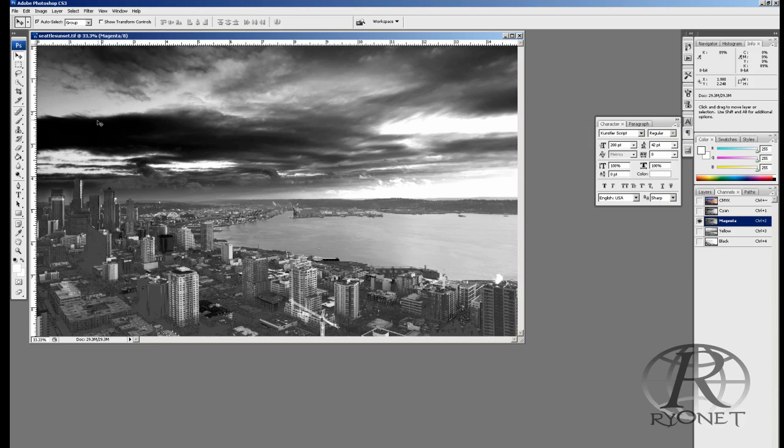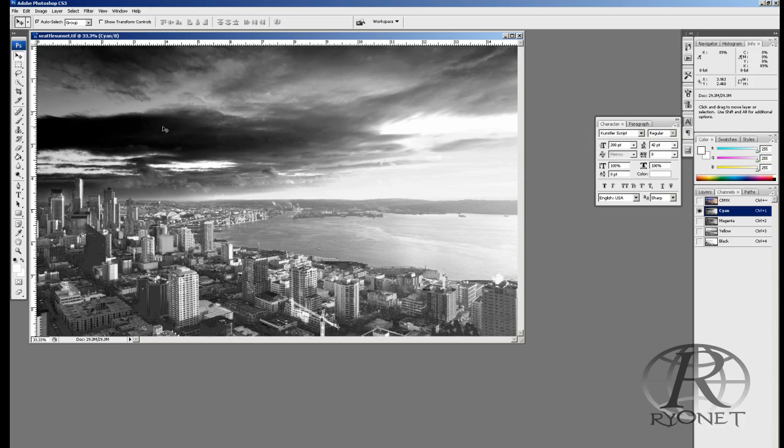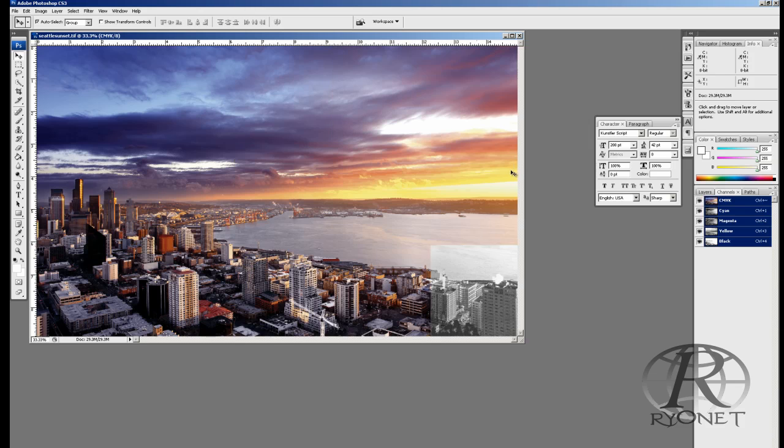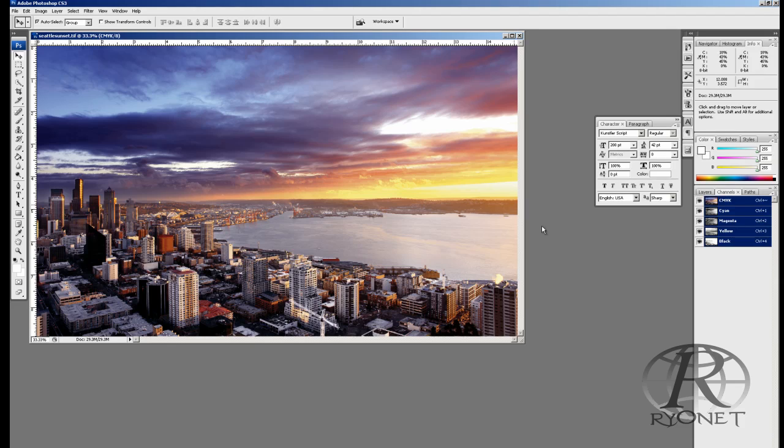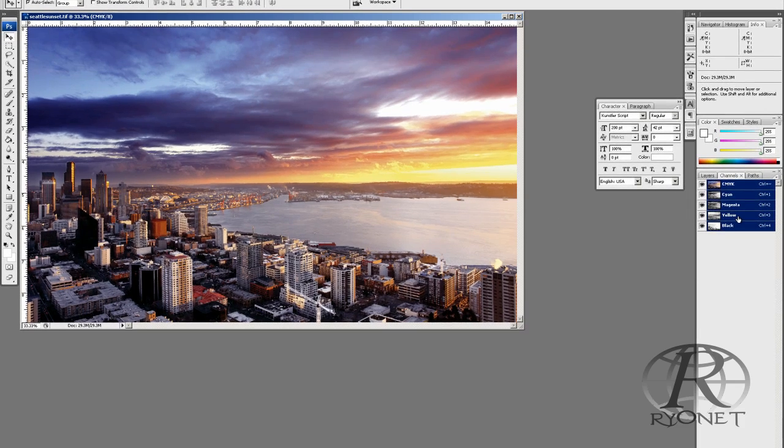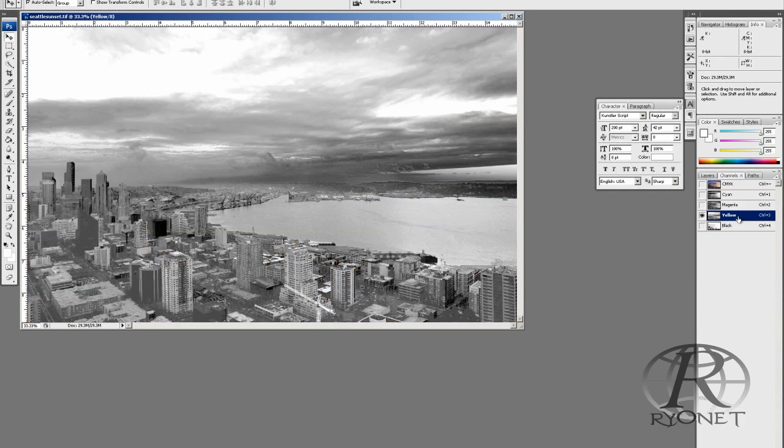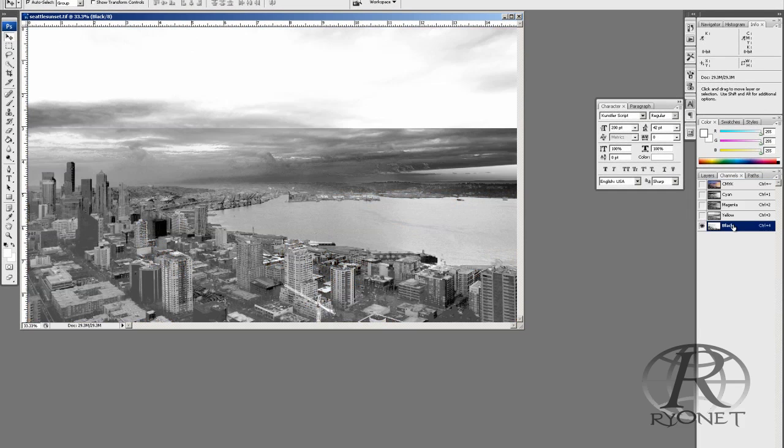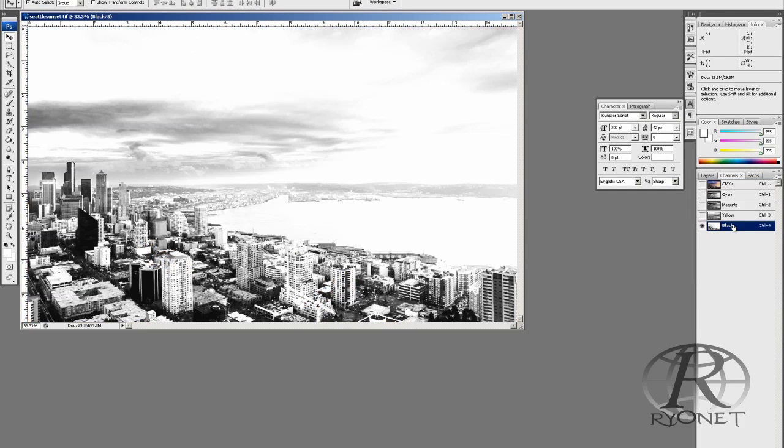Right here we have 99, 100% magenta. On the cyan channel, we have 100% cyan. We're supposed to have gradients. If we take a look at the full color image, you can see there's tonal ranges in here. We wouldn't be able to see those because we're pretty much printing spot color on top of spot color due to the default settings in Photoshop.